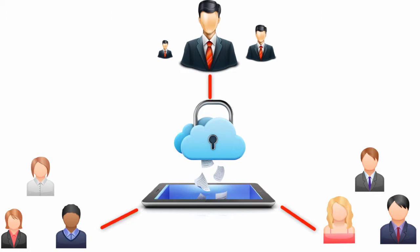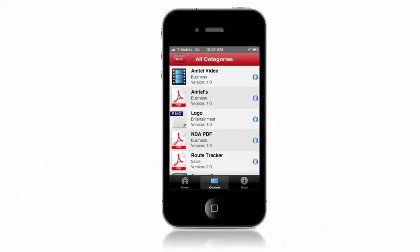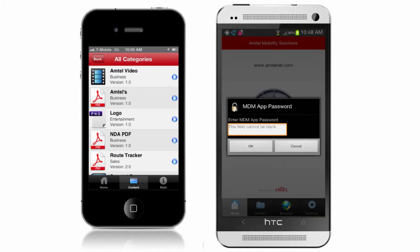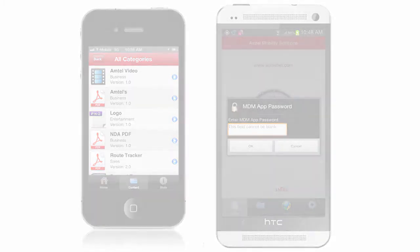utilizing Amtel's mobile content management solution is the best way to make sure your users can share those files efficiently in a secure container. These files and documents can be password protected in the MDM app, and even be restricted when someone breaks a rule that you've configured in the rules engine.